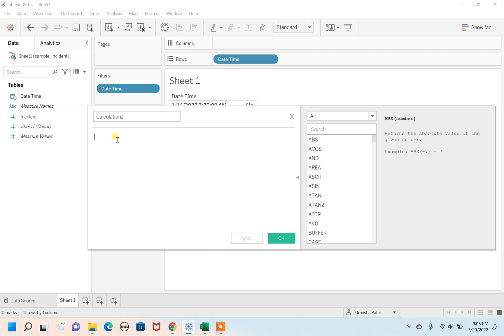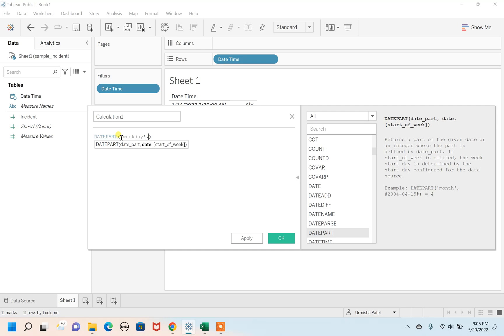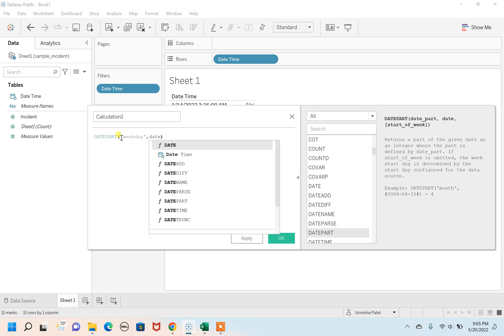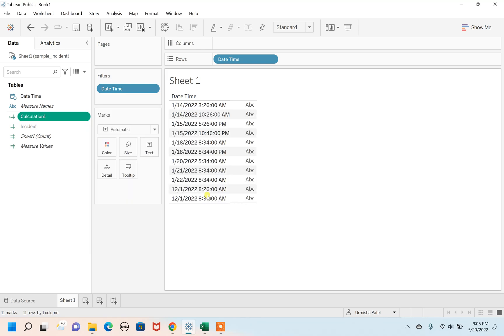This DATEPART function is going to fetch the weekday numbers. Every weekday is represented with a number, so DATEPART will fetch that number from the field. We are using Date and Time as the field from where we want to pull this to check whether it's a weekend or a weekday. This calculation will give us a number, that's why it is creating a field called integer.